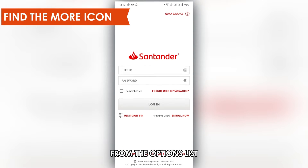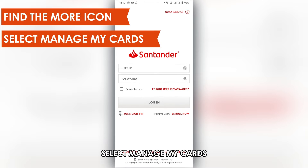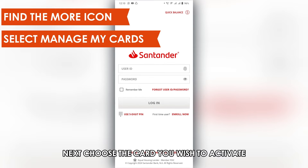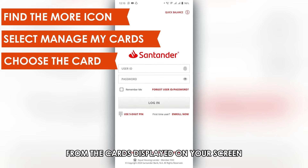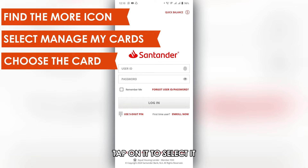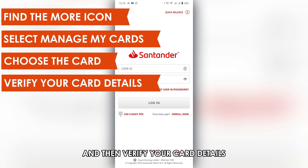From the options list, select Manage My Cards. Next, choose the card you wish to activate from the cards displayed on your screen. Tap on it to select it and then verify your card details.